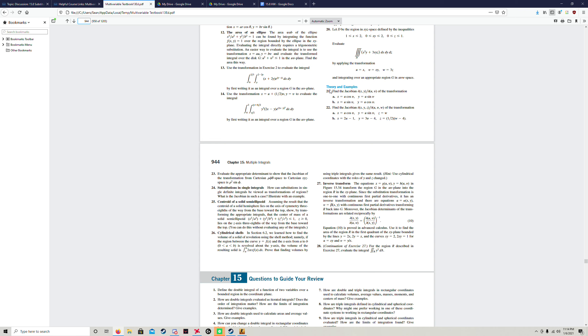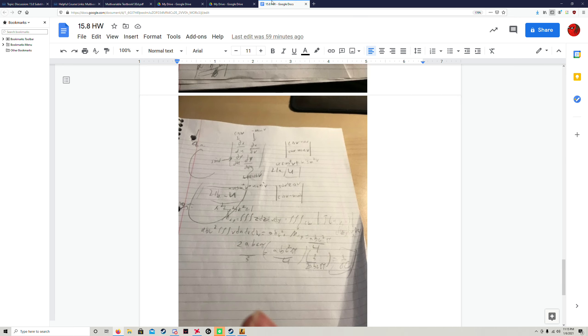Okay, we're going to be doing problem number 21 in lesson 15.8. We have to find the Jacobian for these two multiple integral substitutions: x equals u cosine v and y equals u sine v.